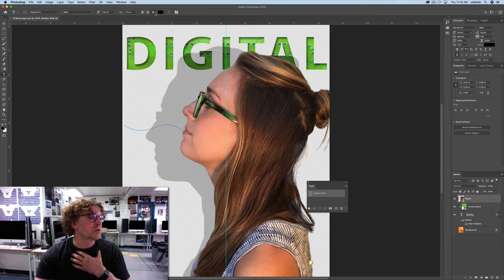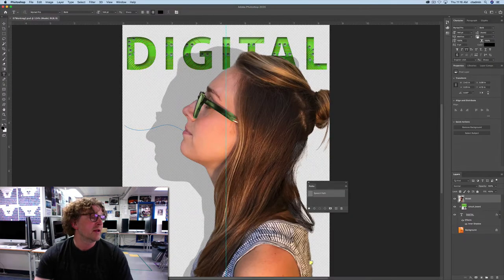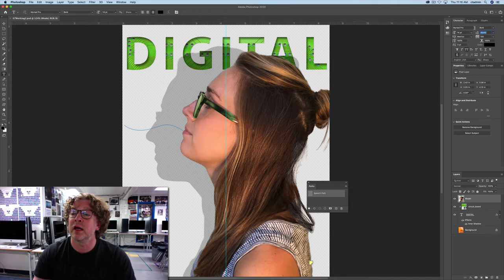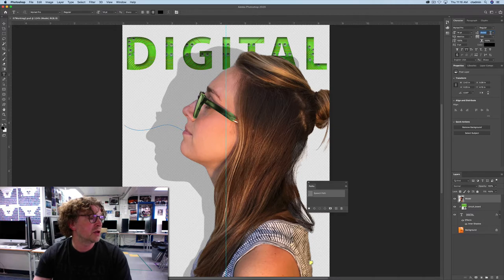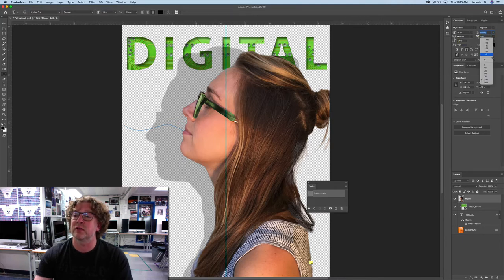Now we're going to pick Marriott Pro Regular for our font. You might be there already — Marriott Pro Regular. The font style is Regular, the font size will be 14. Hovering over, you can see what each option is. That's leading, set to Auto. Tracking is negative 10.